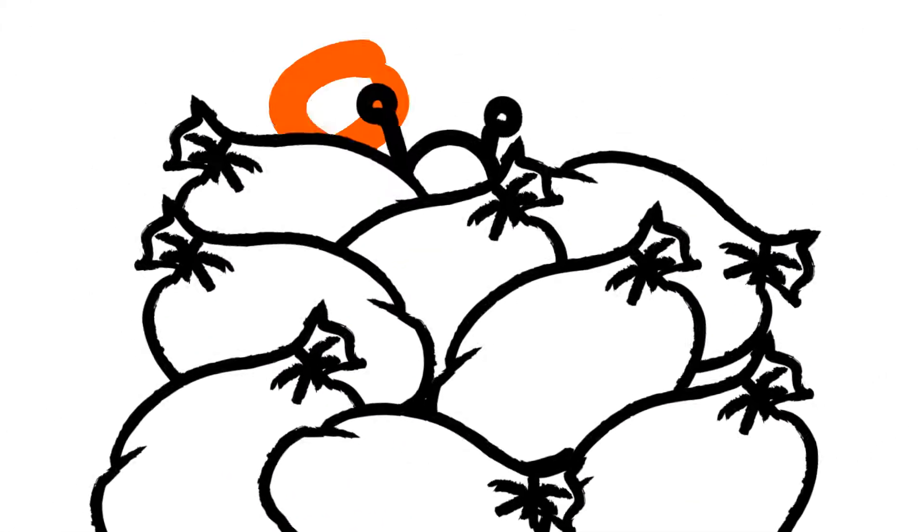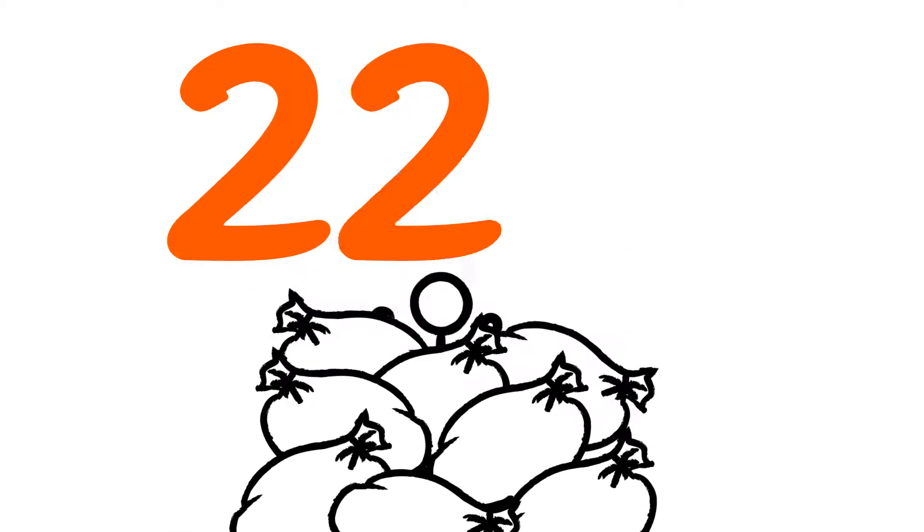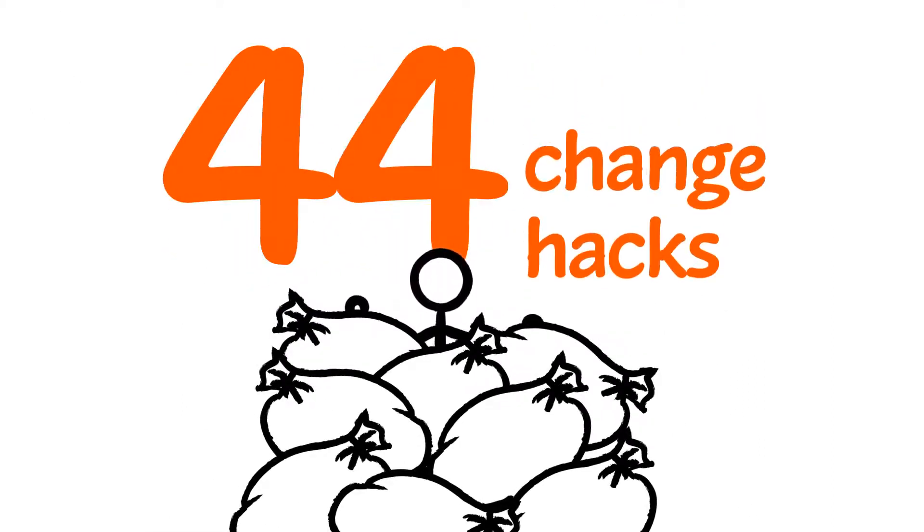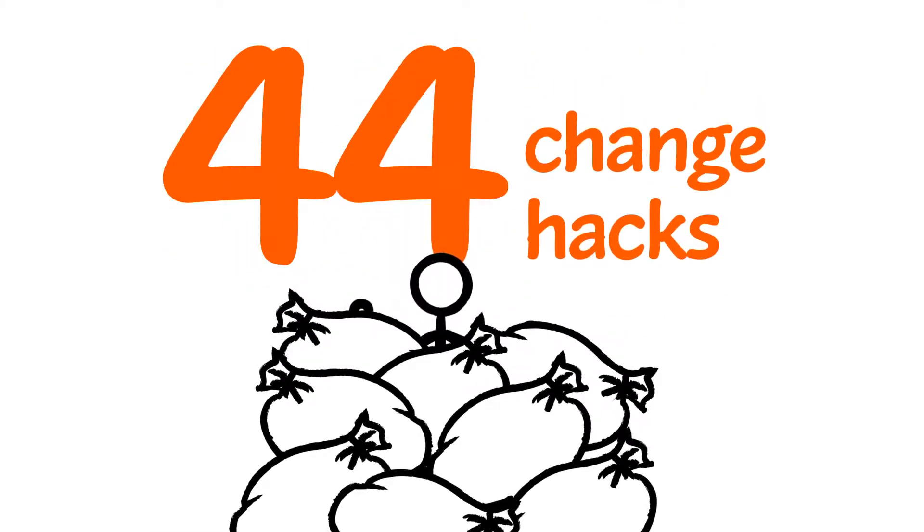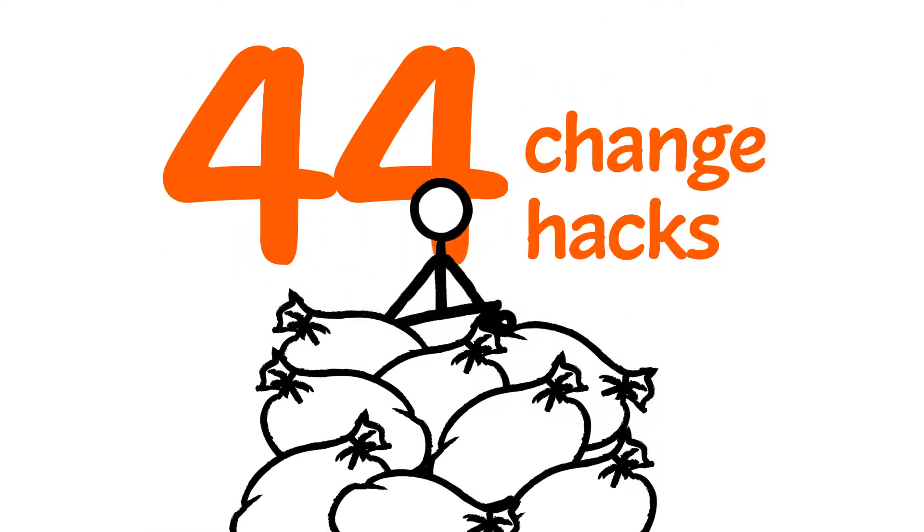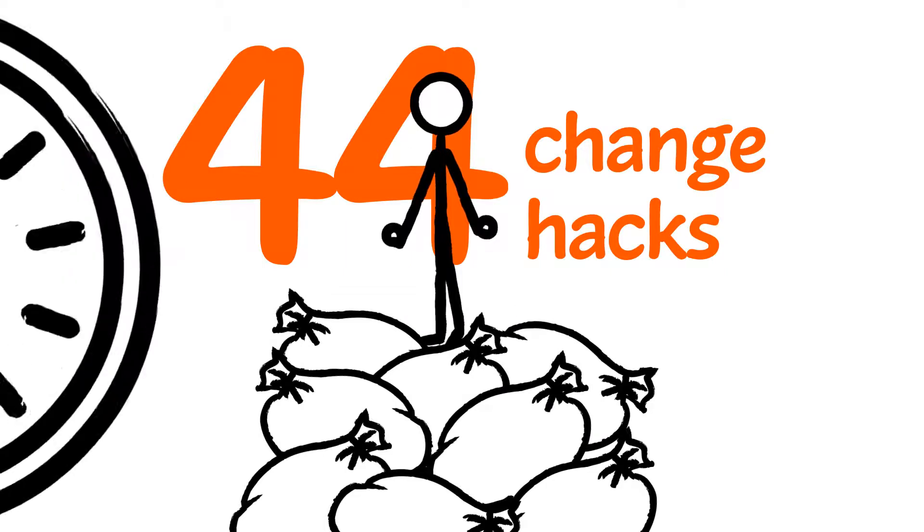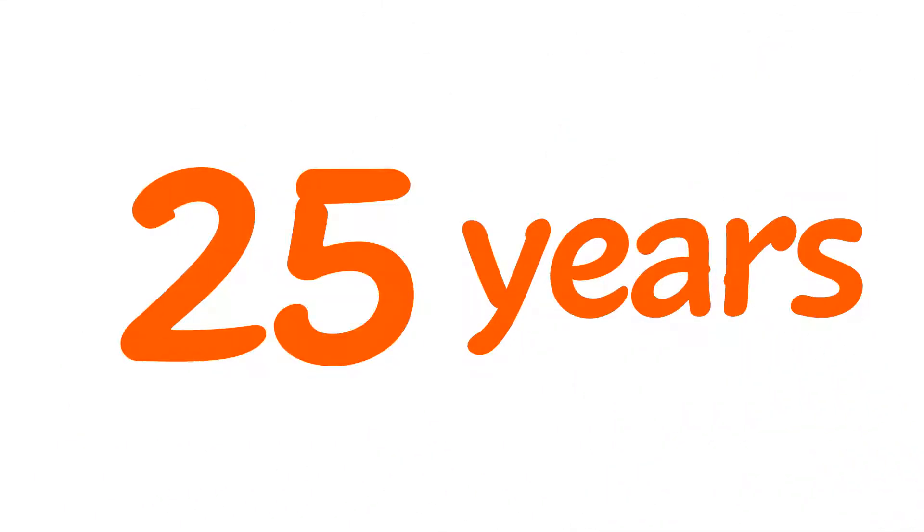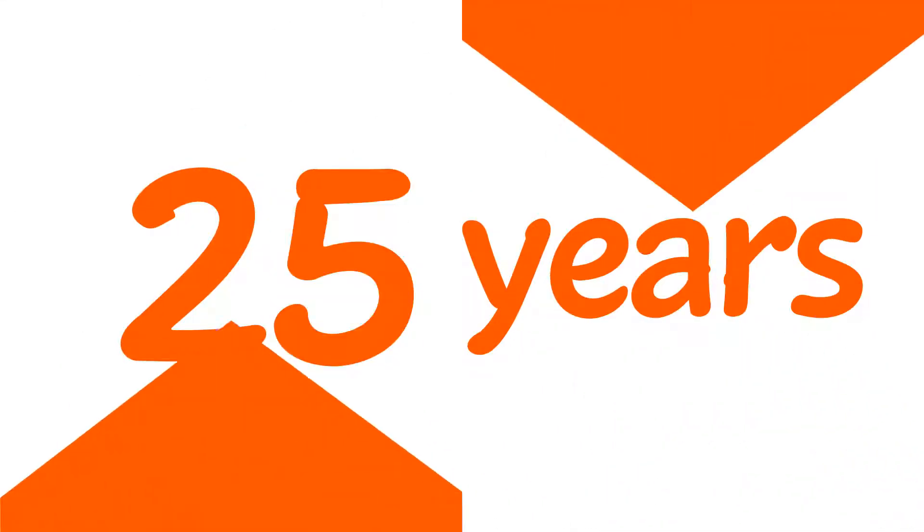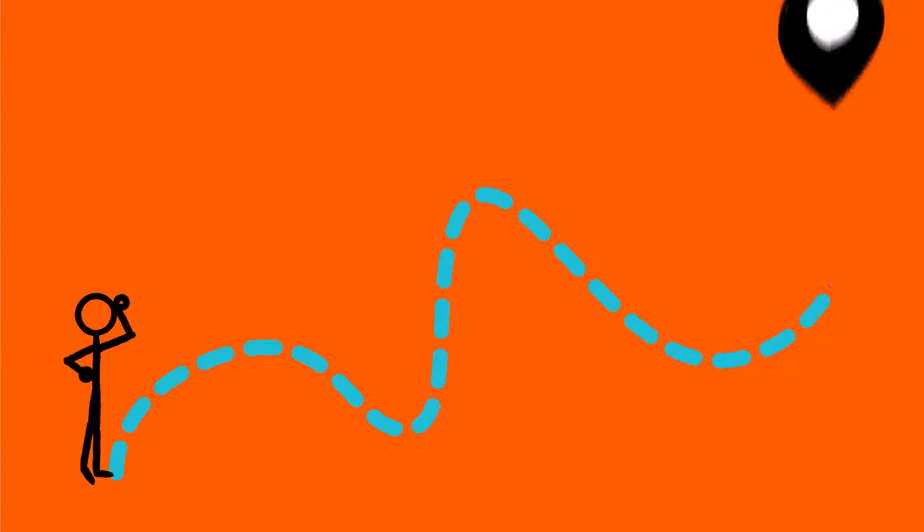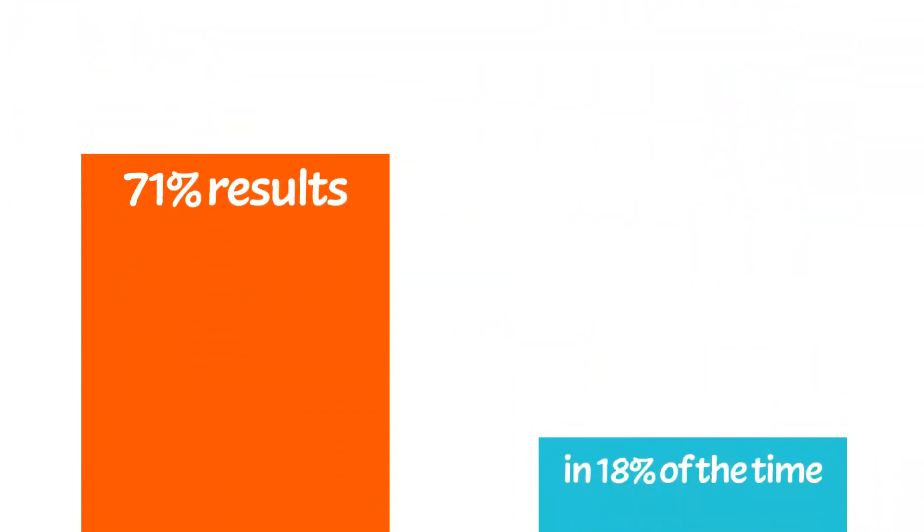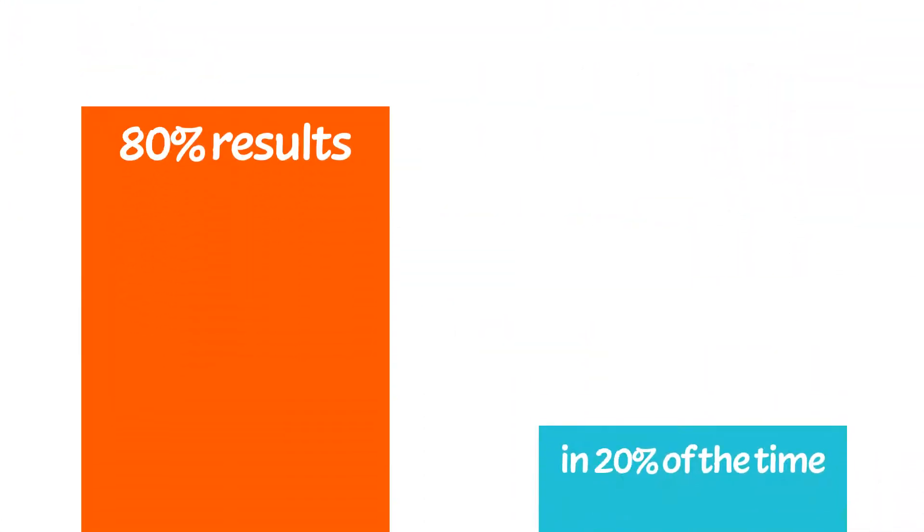Change on the Run meets you in the trenches, giving you 44 change hacks to choose from and implement immediately. Learned through years of trial and error and successes and failures, helping you get from where you are to where you need to be as quickly and painlessly as possible.